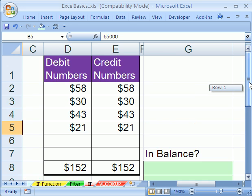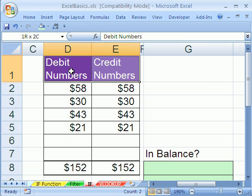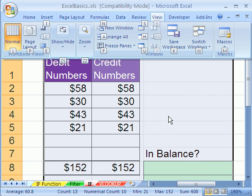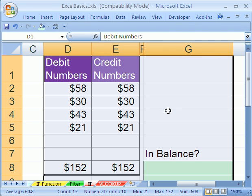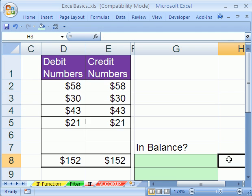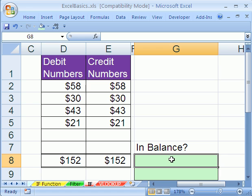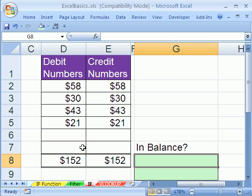Let's scroll over here — we have another example. We want to check whether this is in balance or not. In accounting, you have a column of numbers called debits and a column called credits, and they have to have the same balance at the bottom. A lot of people that do budgets or accounting do formulas like this — they want to check whether two numbers are equal, not greater than or less than, just if they're equal.